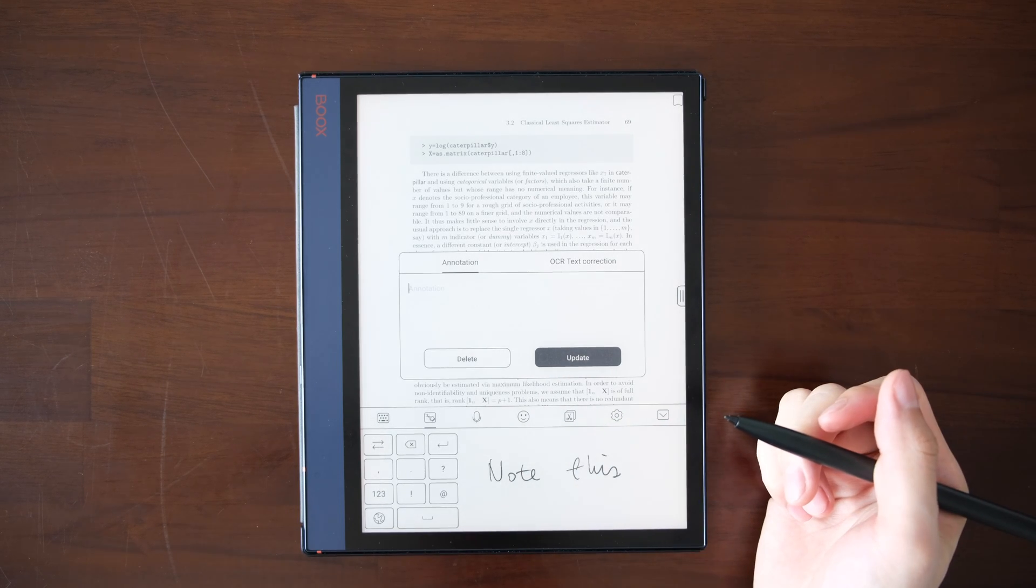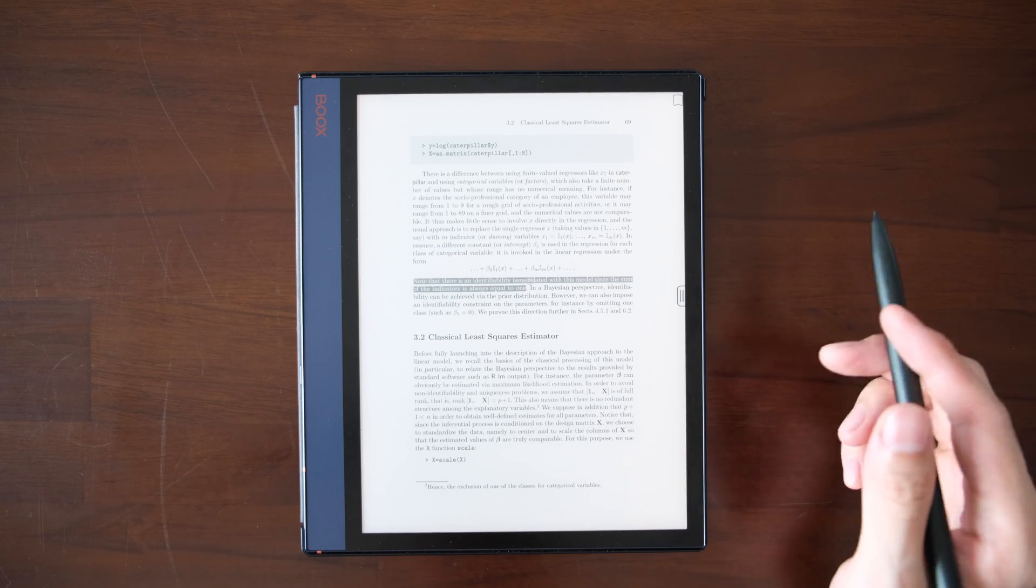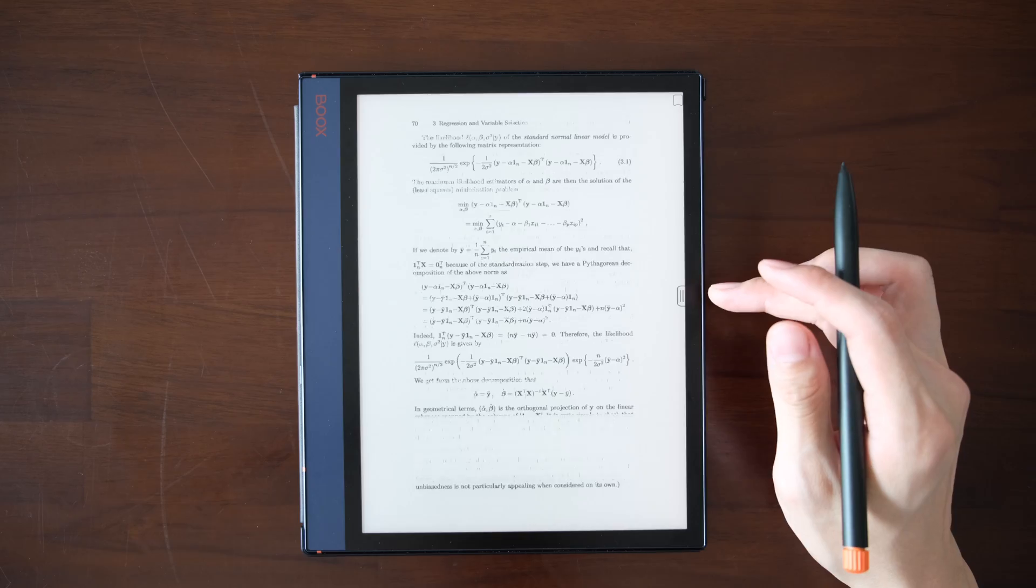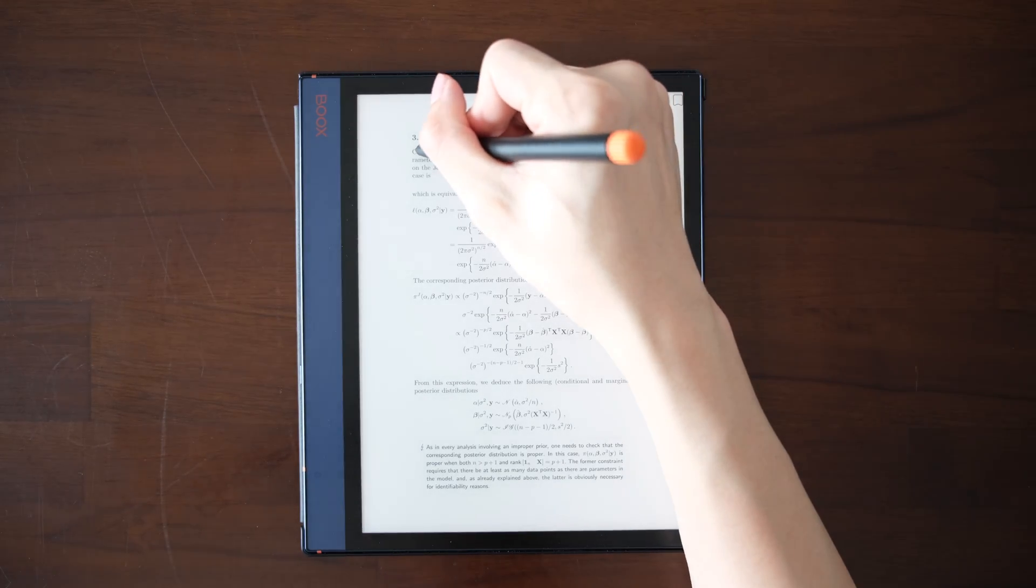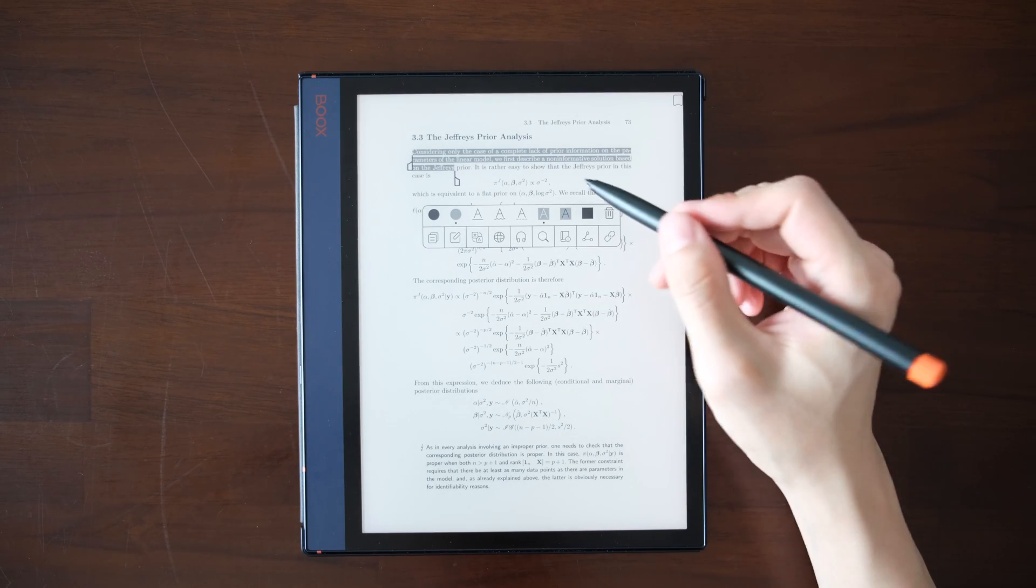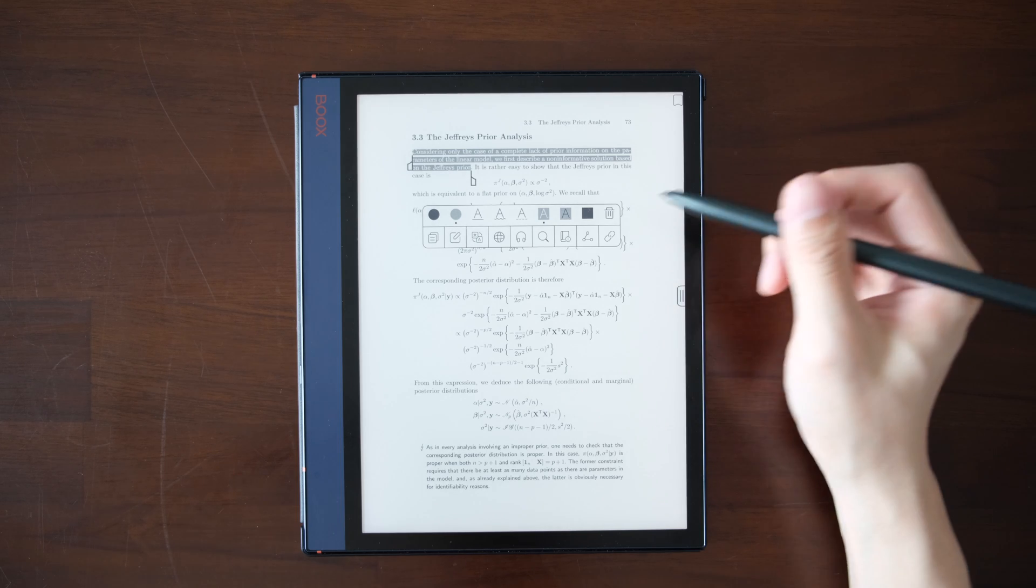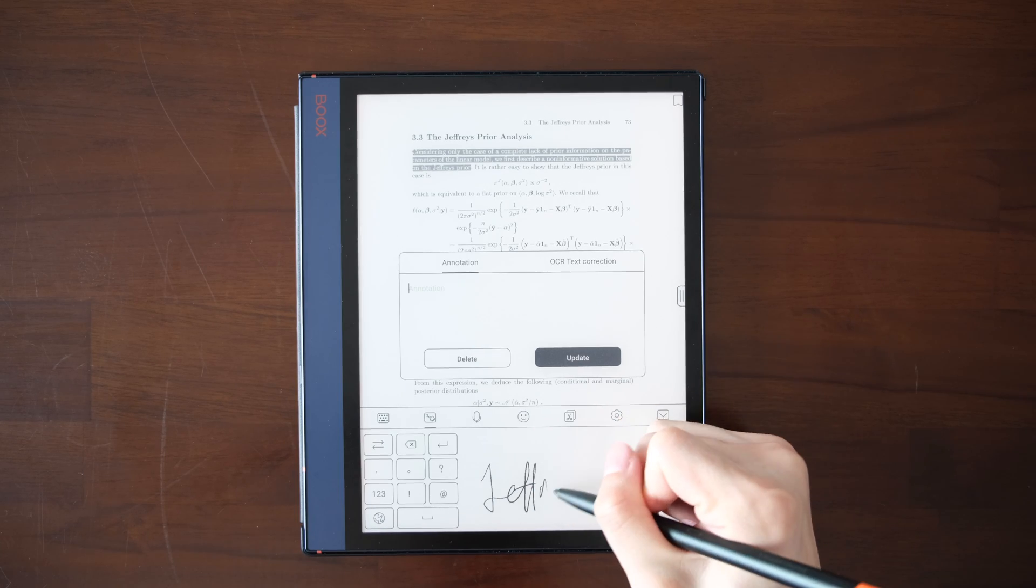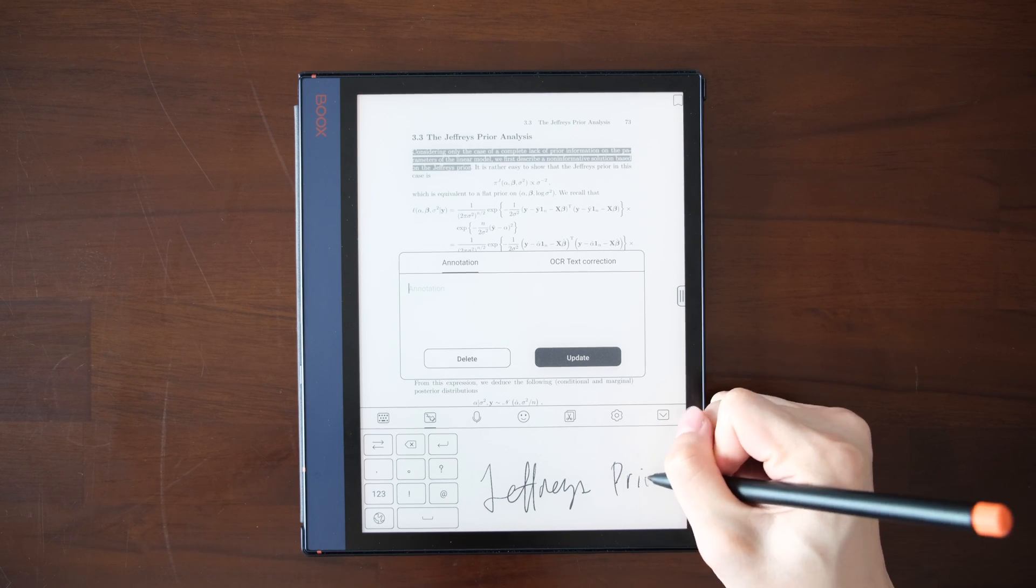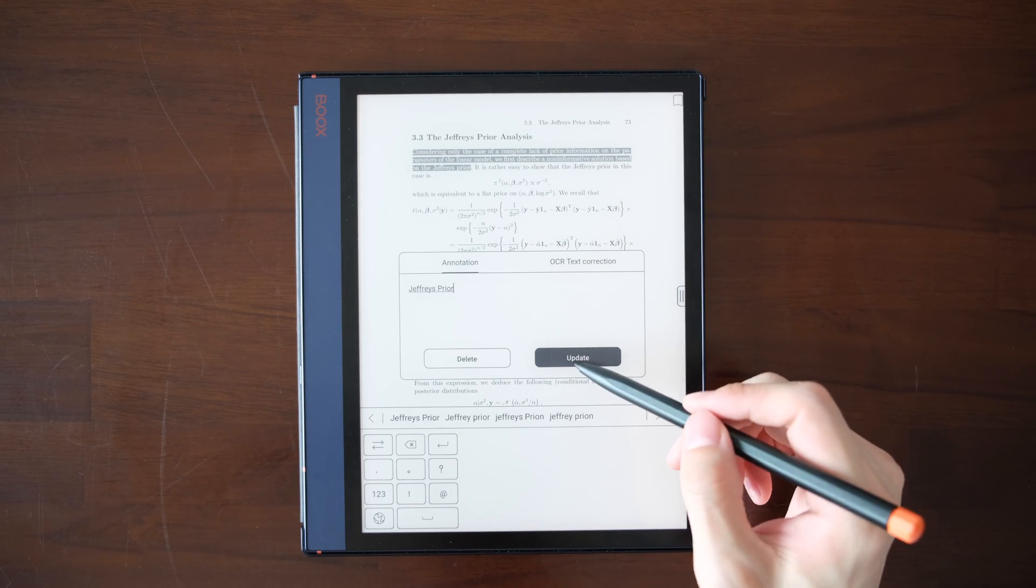Just note this, update. Let me make one more annotation. I select something else. What about change it a little bit? Yeah, and add a note. Jeffrey's prior.